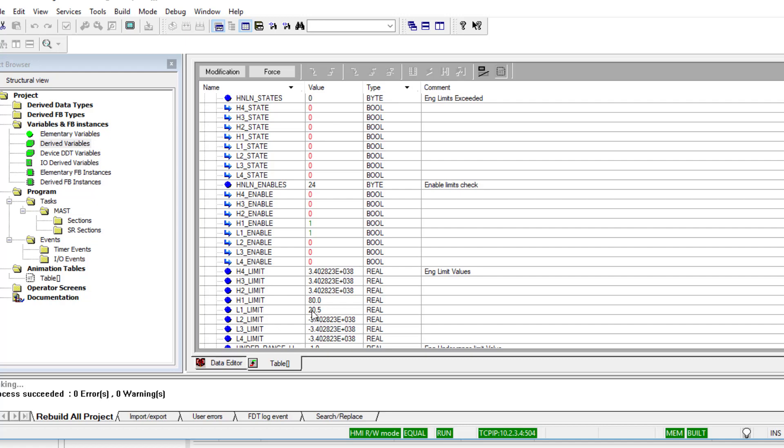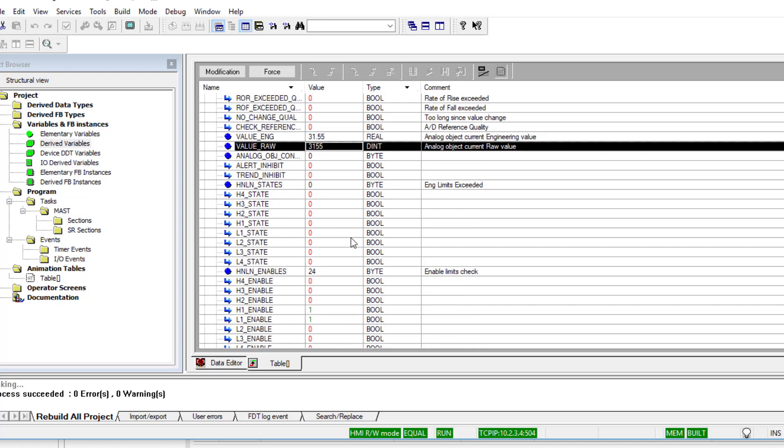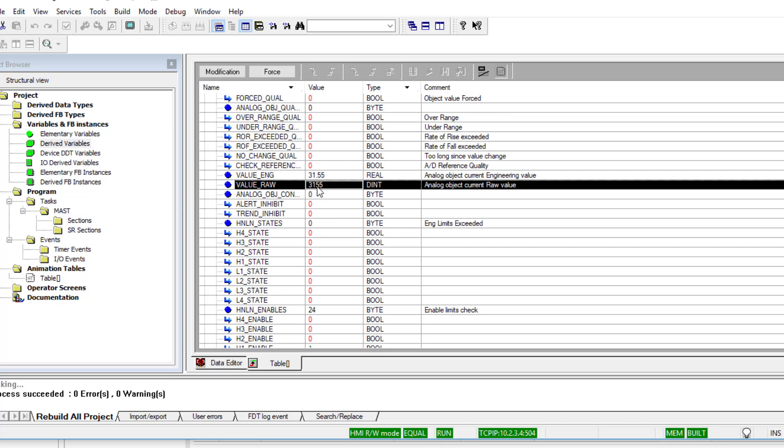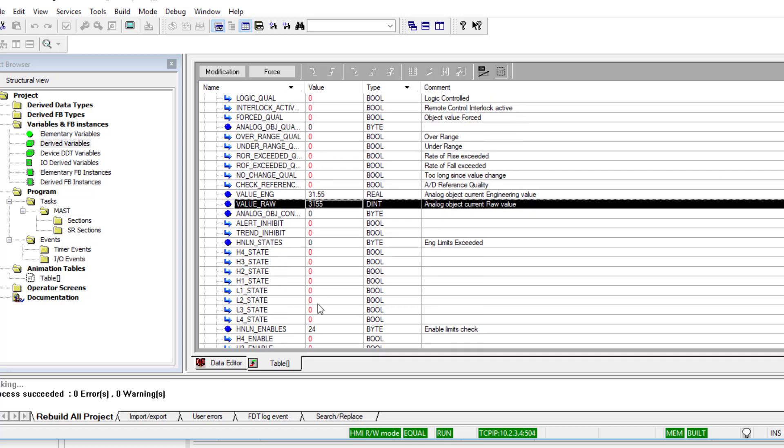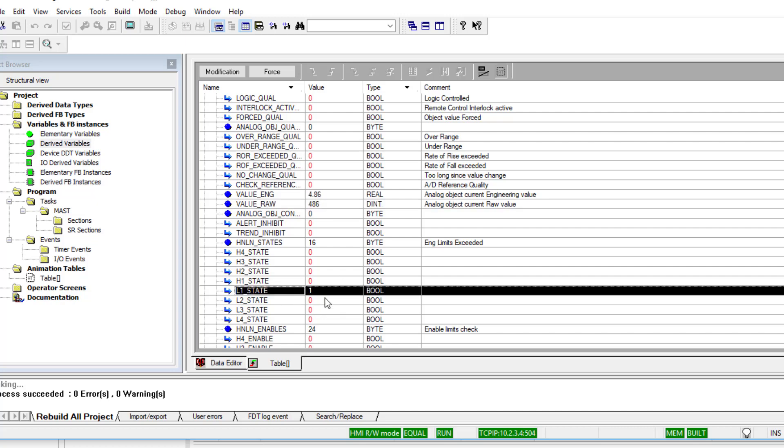Now if we're below 20.5, you probably should see the state come on. So let's have a look at that. I'm going to change the value and lower it, and when I go below 20, the limit one state is active.